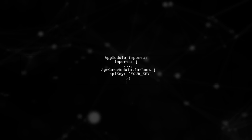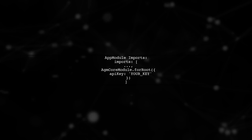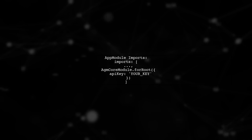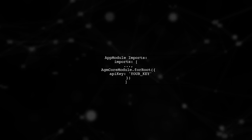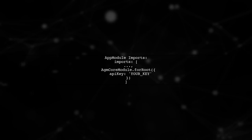Next, verify that the AGM Core module is included in the imports array of your ng module. This is crucial for Angular to recognize the AGM Map component.